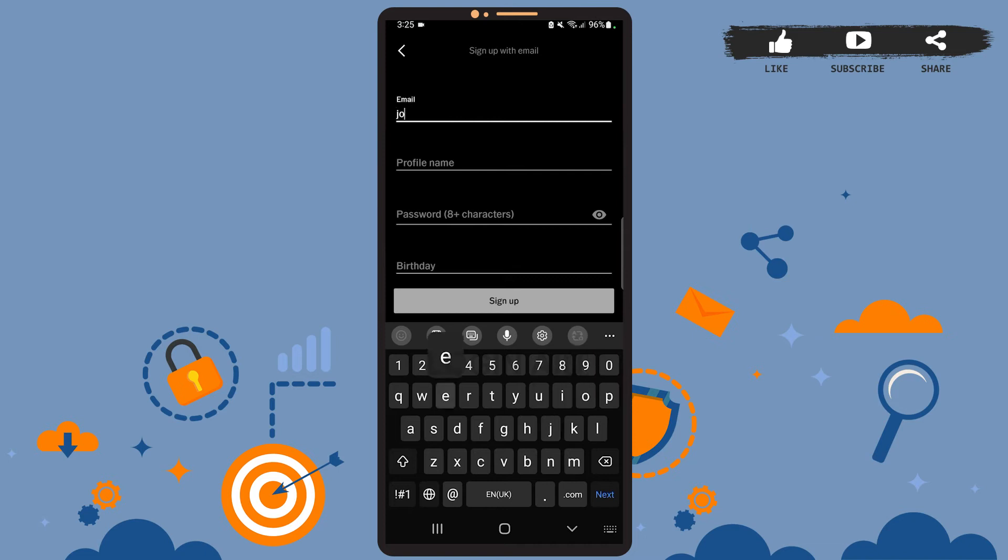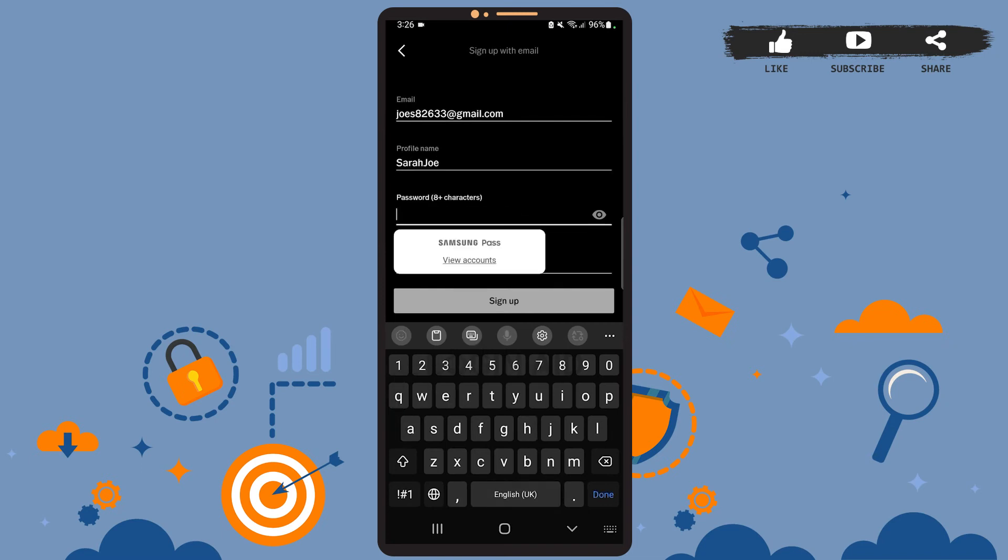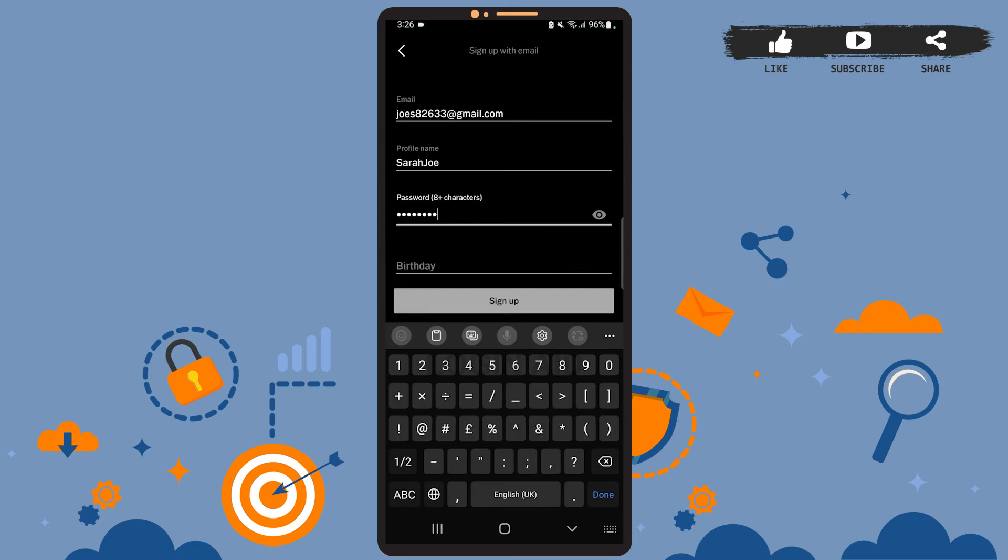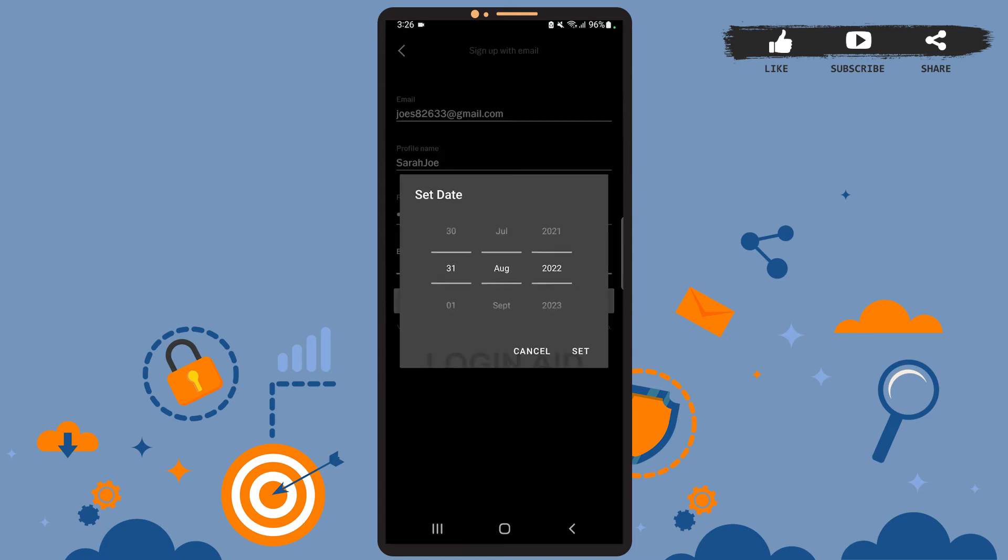I'll enter all my credentials real quick. Create a strong password. The password must be at least eight characters long. After that, enter the date of birth. You can slide through these numbers and select your date of birth.